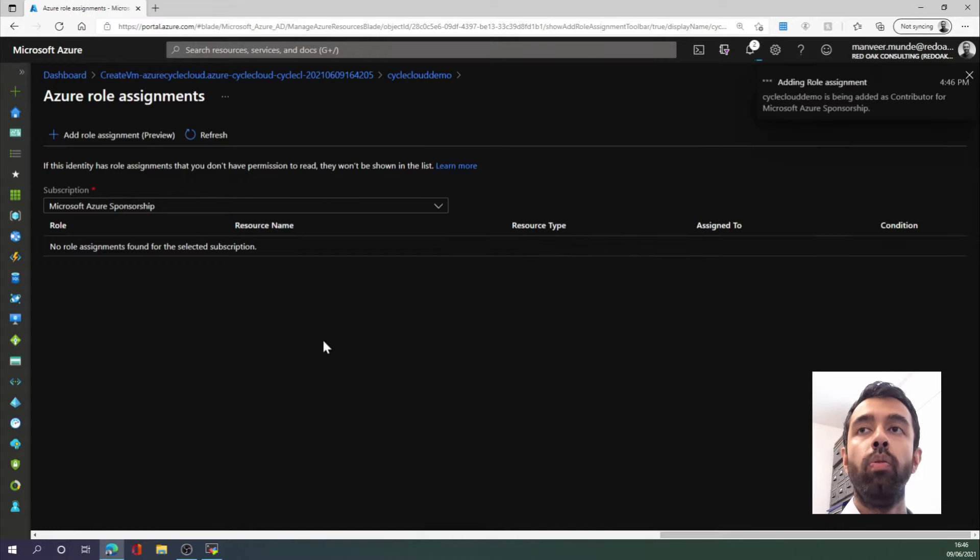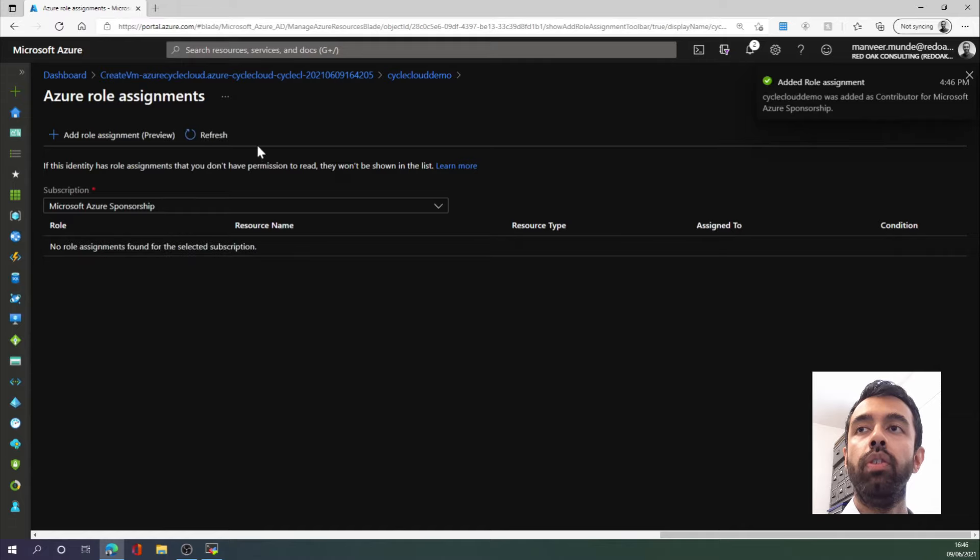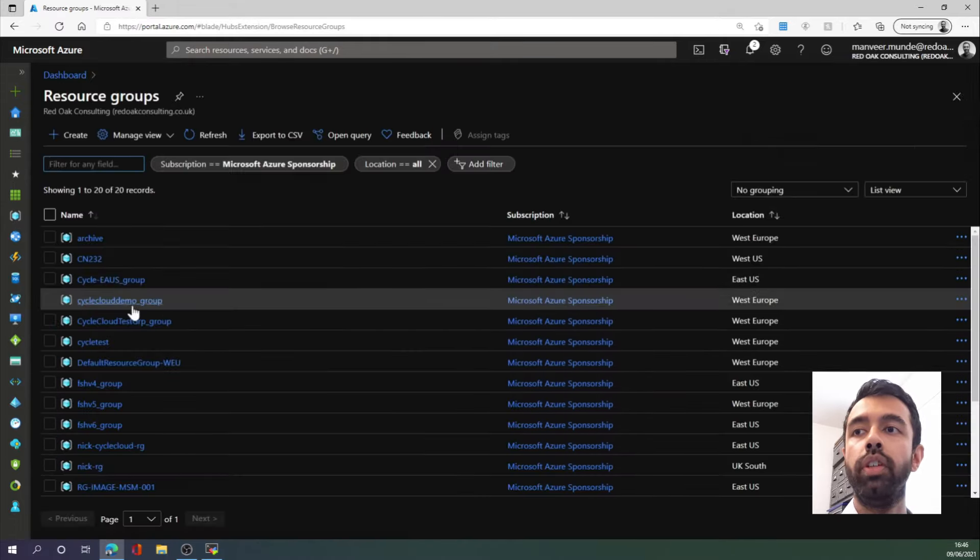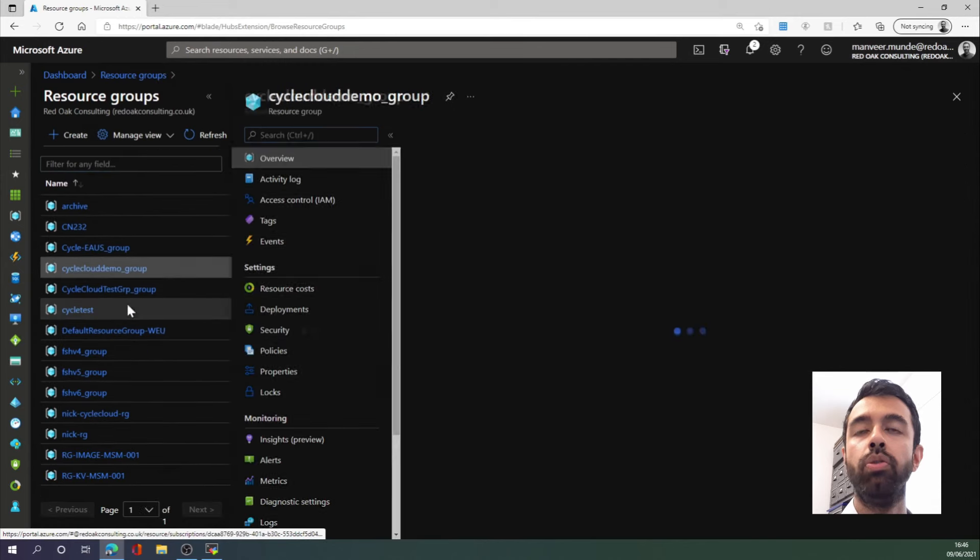We're almost done with the first video. I just want to run through the resources we have deployed. So let's go to our resource group.